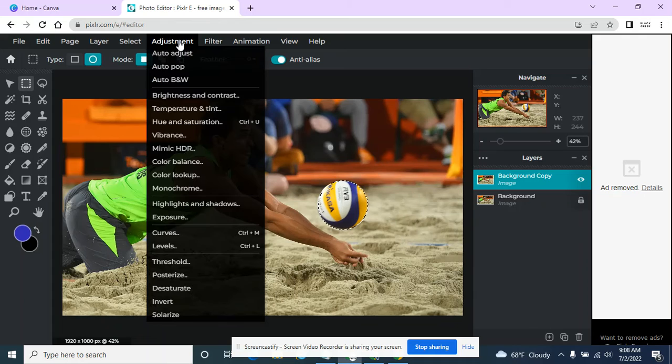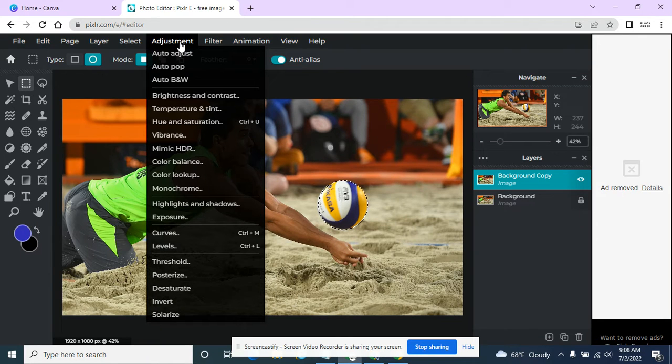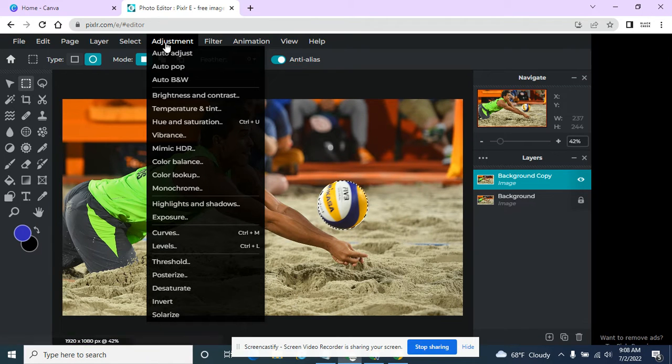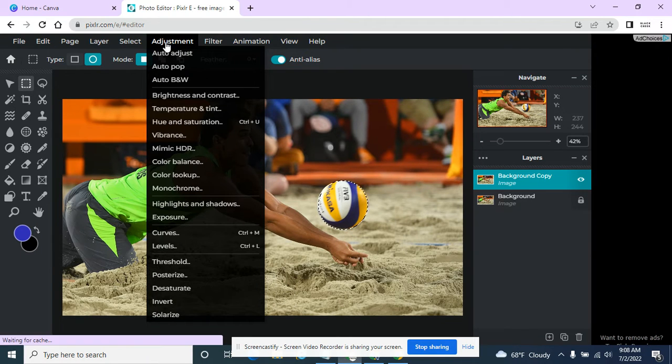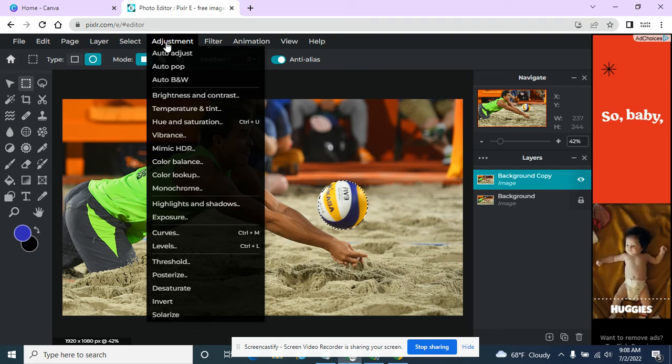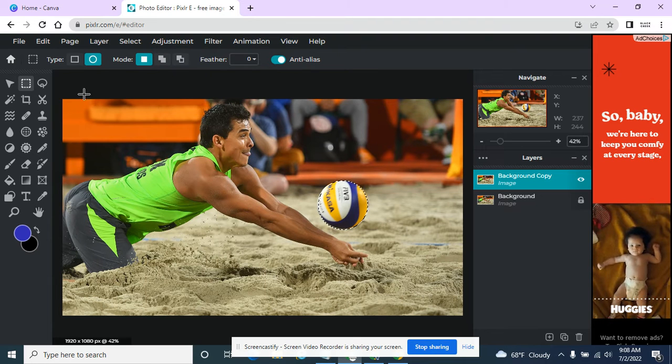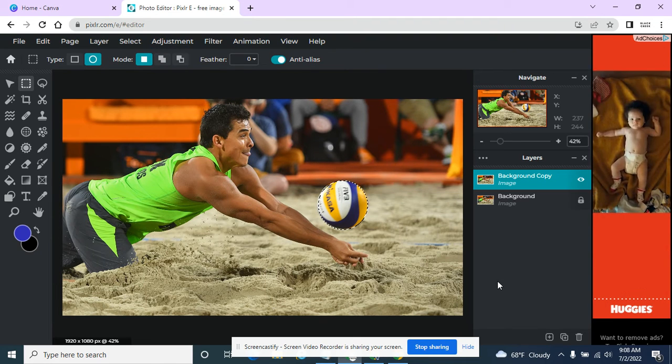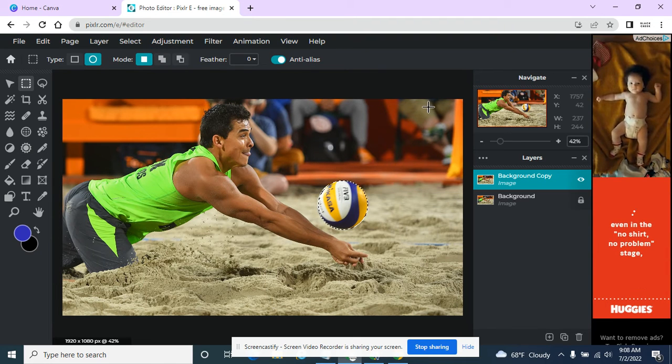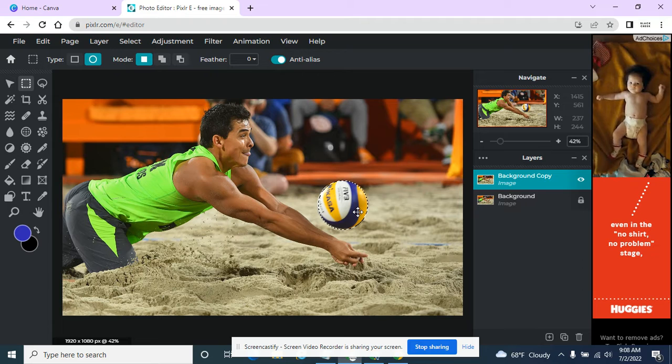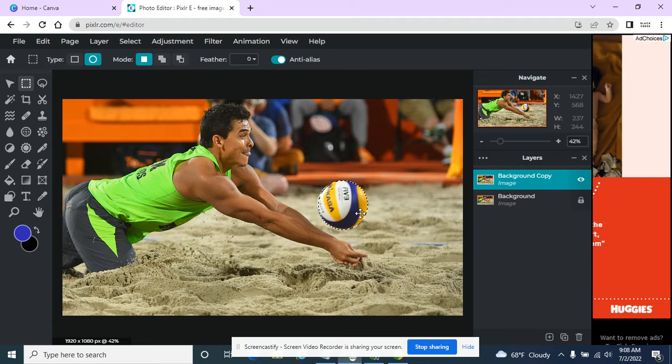In this lesson today, I'm interested in showing you the adjustment menu, and it does what it says. It just makes fine little adjustments to whatever is selected. You can apply it to the whole image or the whole layer, or you can apply it just to one little selection.